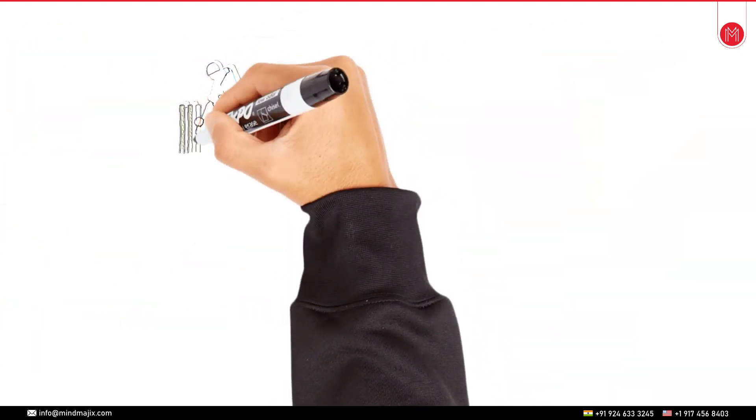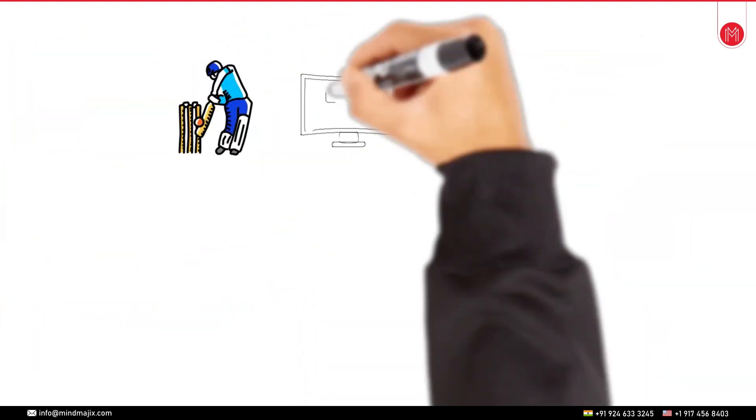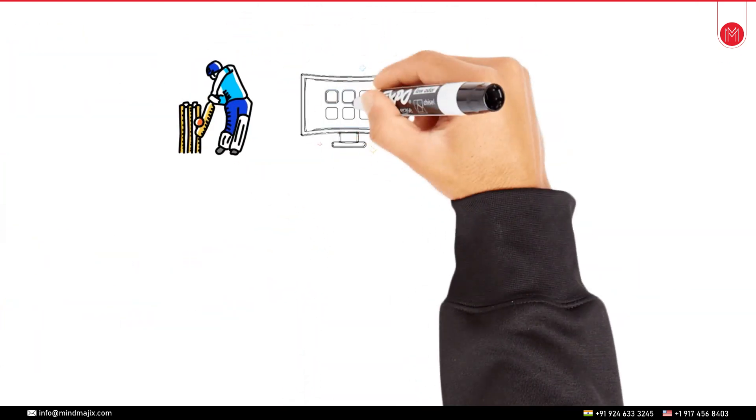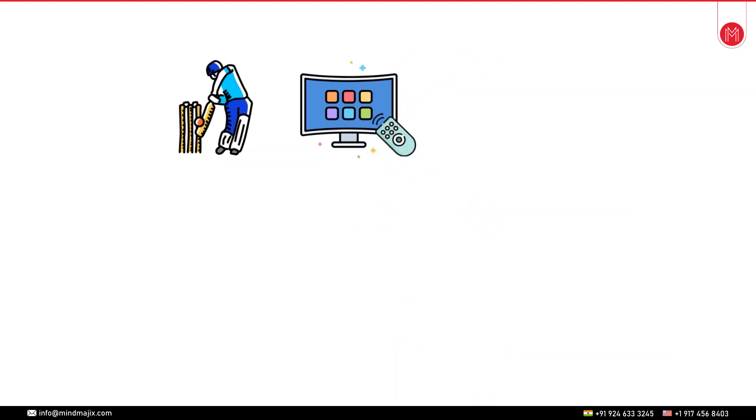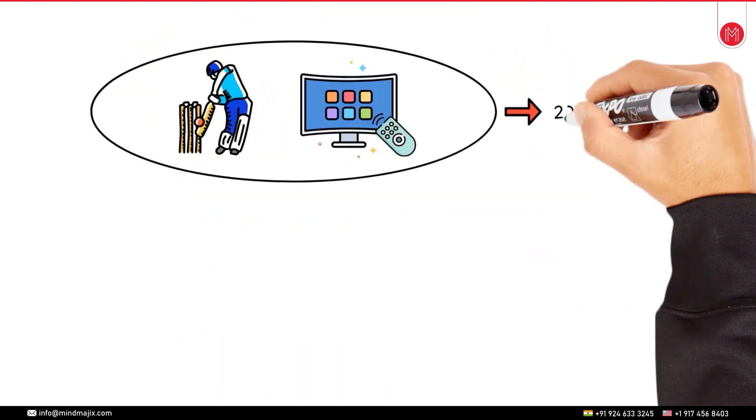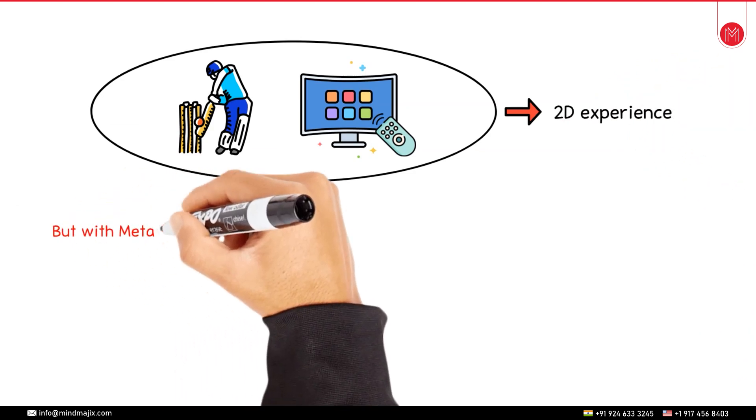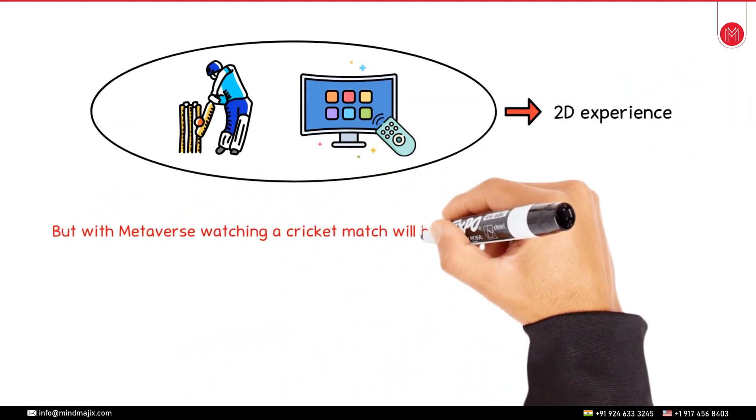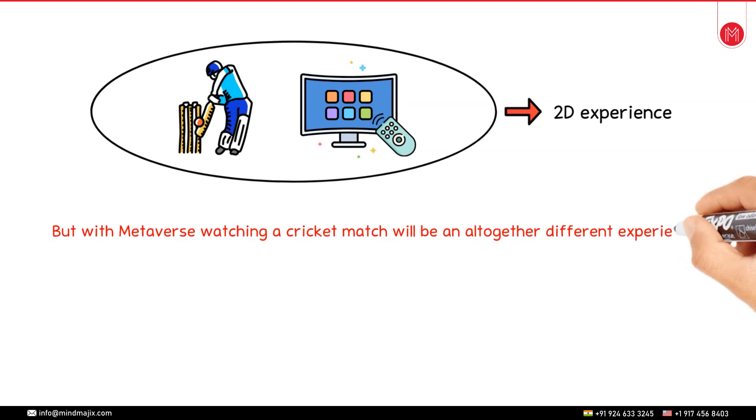Today if I have to watch a cricket match what I'll do I'll simply turn on the TV navigate to the channel and then I can watch it live. This is merely a 2D experience. But with metaverse watching a cricket match will be an altogether different experience.